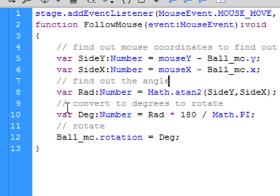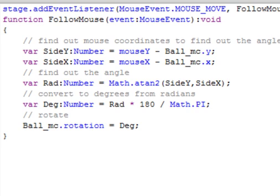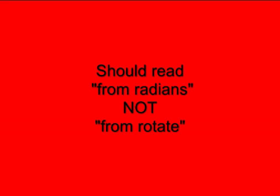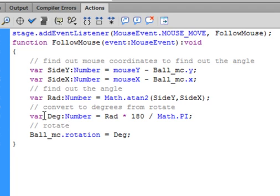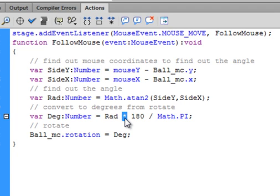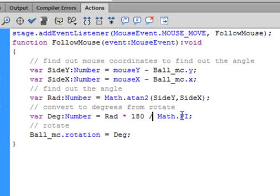To convert to degrees, add another variable with a comment: 'convert to degrees from radians.' Type: var degrees — capital D-E-G — colon Number. Equals rad (that variable) multiplied — the asterisk, upper case of the number 8 key — by 180, divided by Math.PI — capital M on Math, capital P, capital I — semicolon. If Math is spelled right it will turn blue.